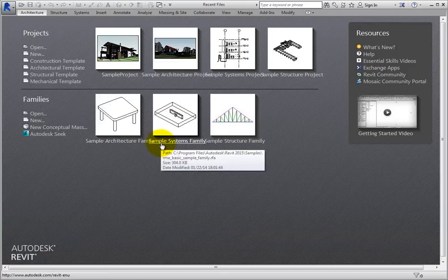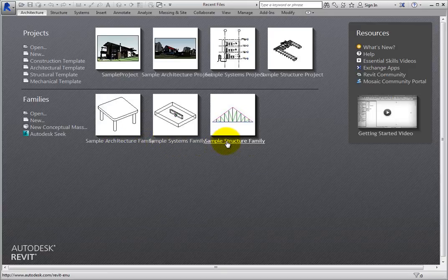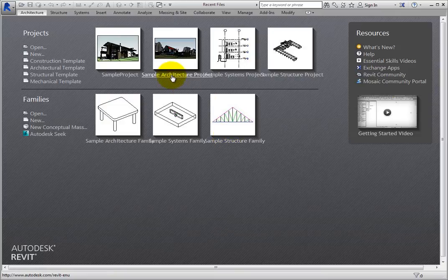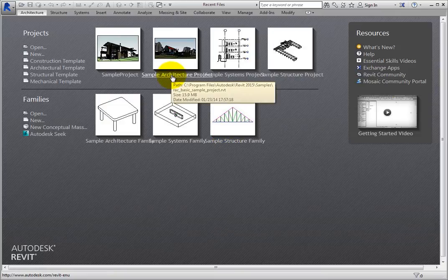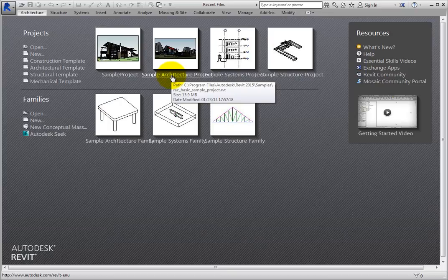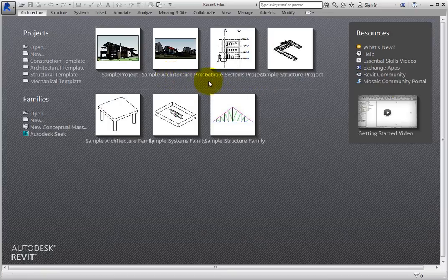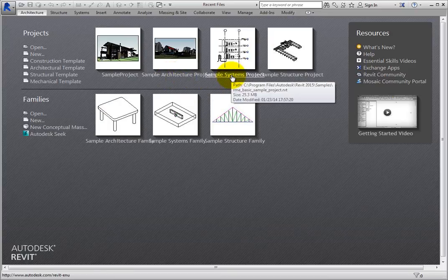When you hold the cursor over an image, Revit displays a tooltip showing the path, file size, and date that the project or family was last modified.